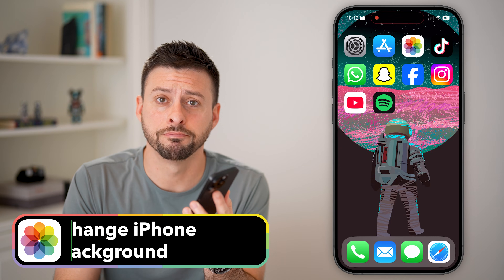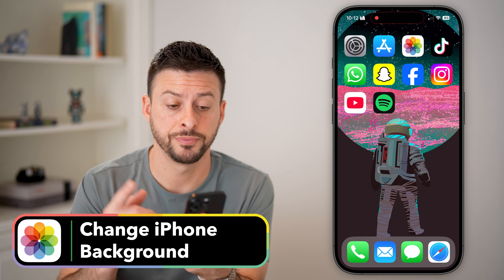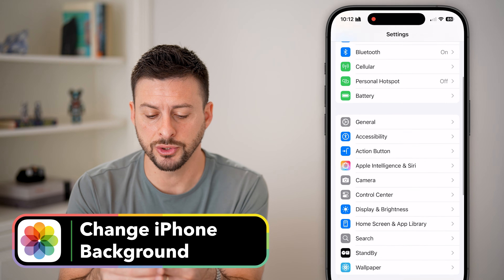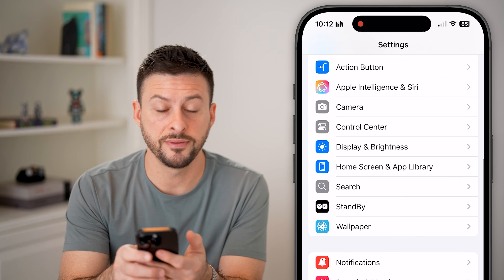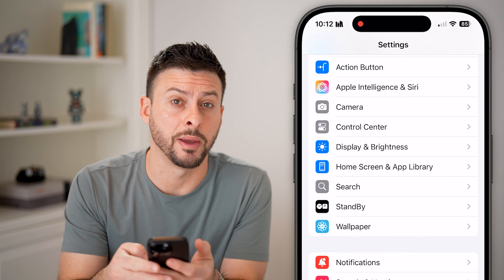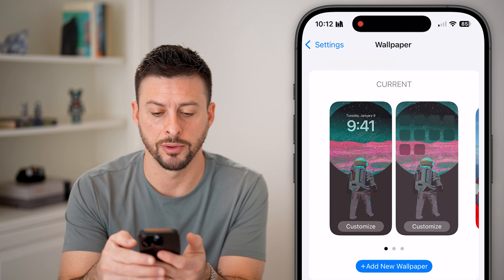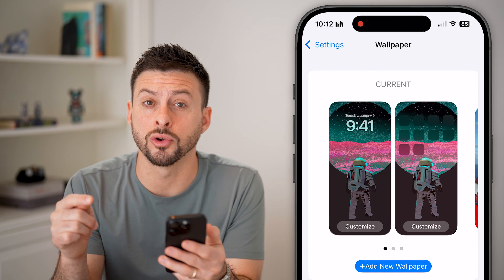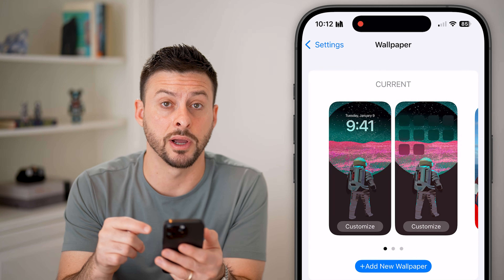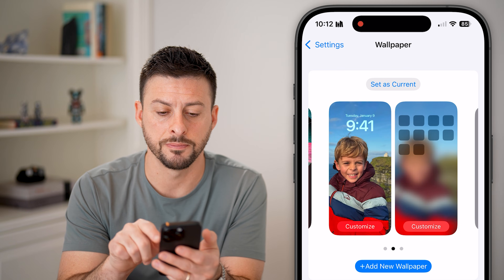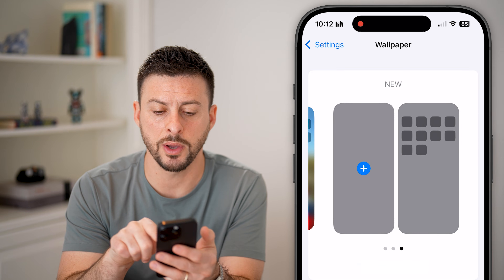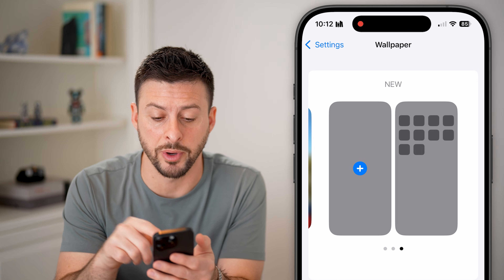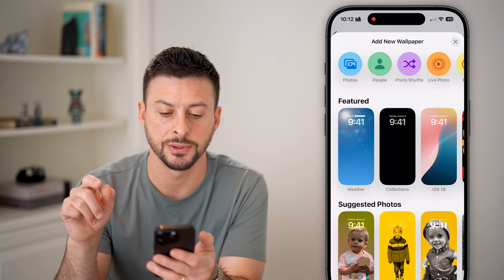Here's how to change the background on your iPhone. Let's hop into the Settings app and scroll down until you find Wallpaper, then tap on it. From here, you'll be able to see all of your old backgrounds or wallpapers that you've created. You can swipe all the way over to get to a new spot and tap the little plus.